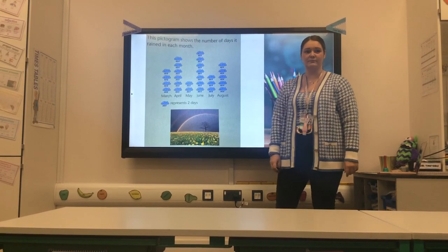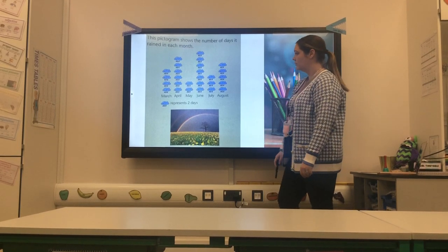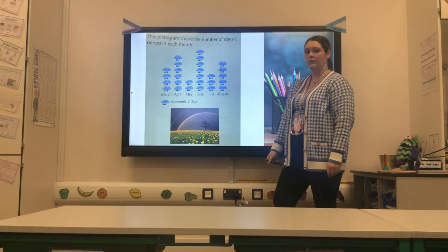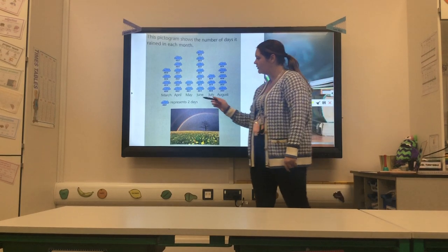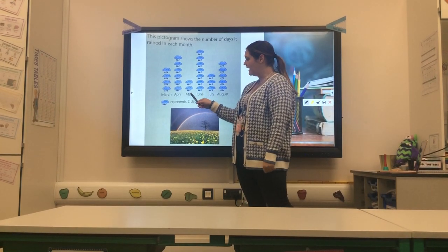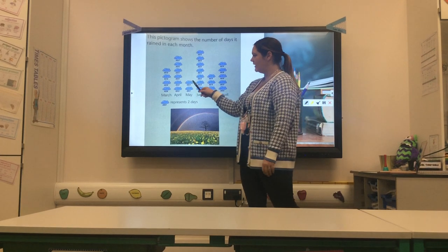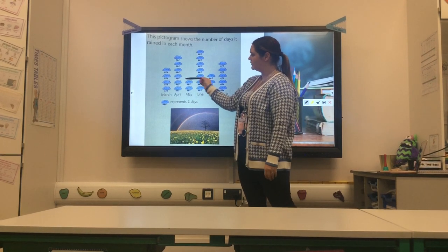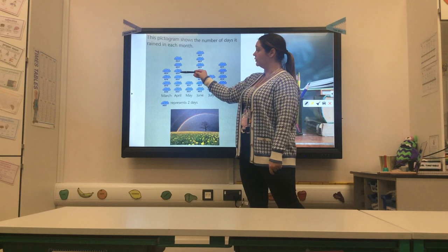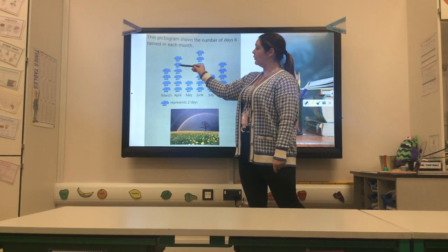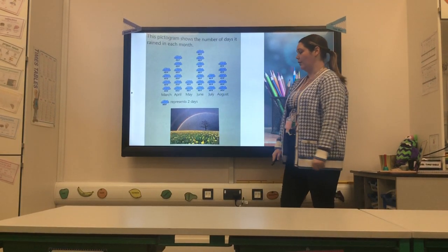How many more days did it rain in April than in May? April and May are next to each other which makes it a bit easier. April had twelve days and May had four days. So I can count straight from the board — twelve and four, that's eight days more. Well done, Miss McCarney.